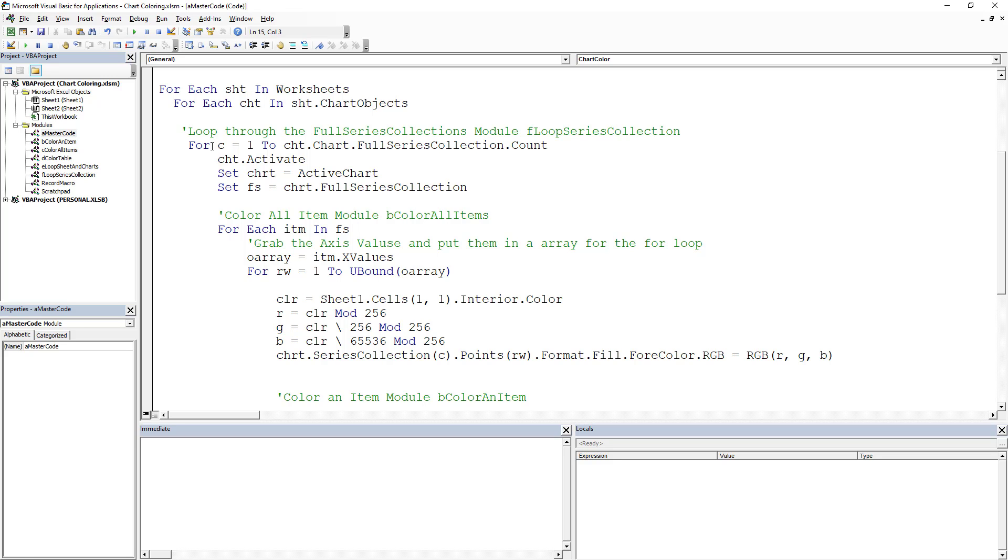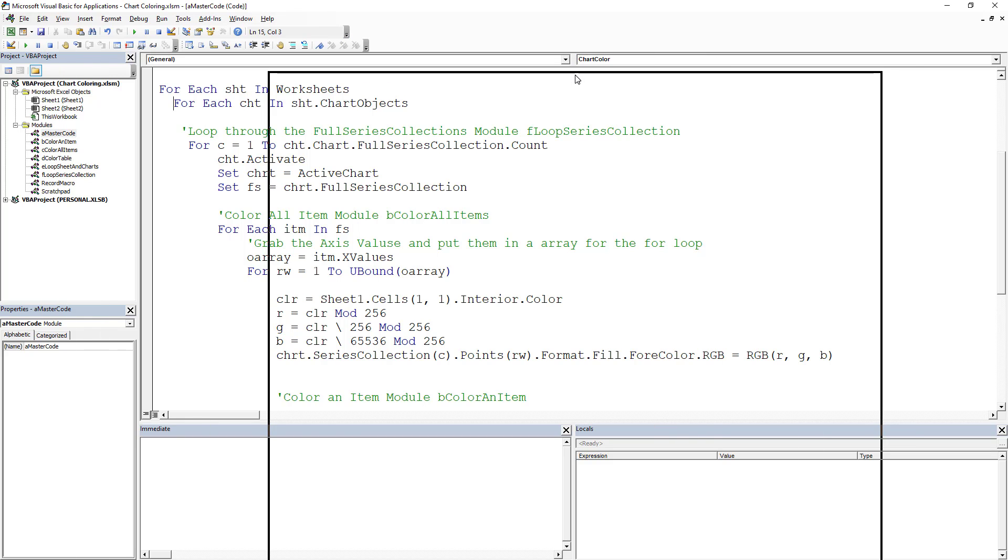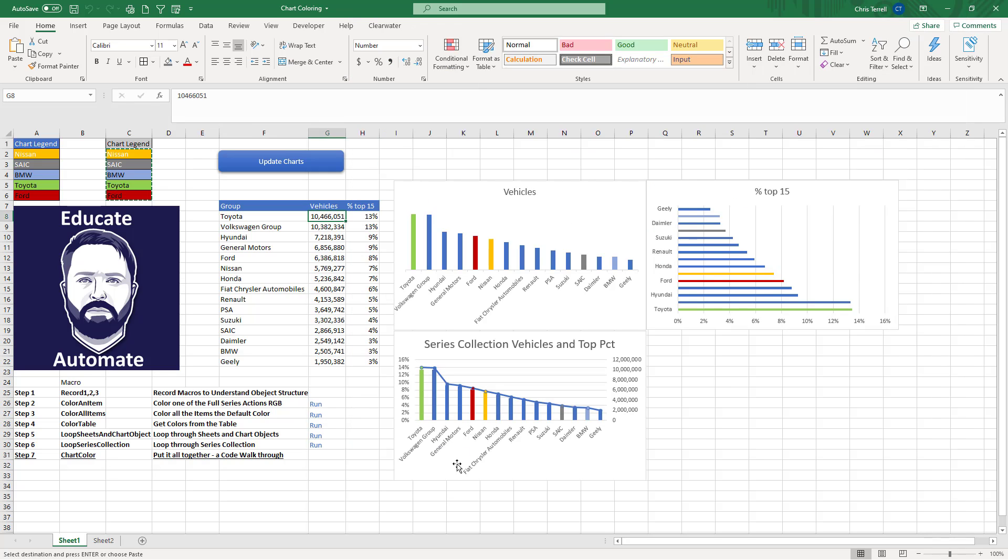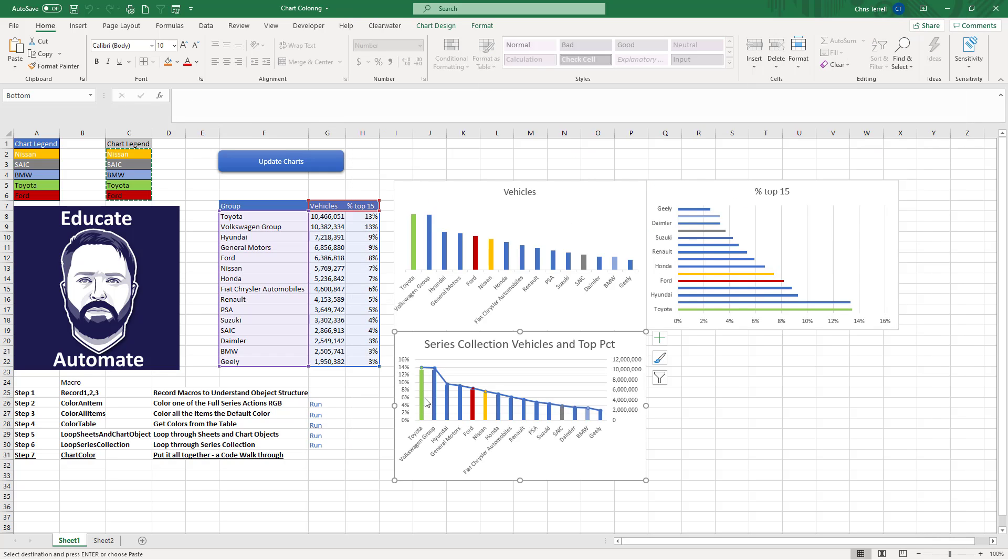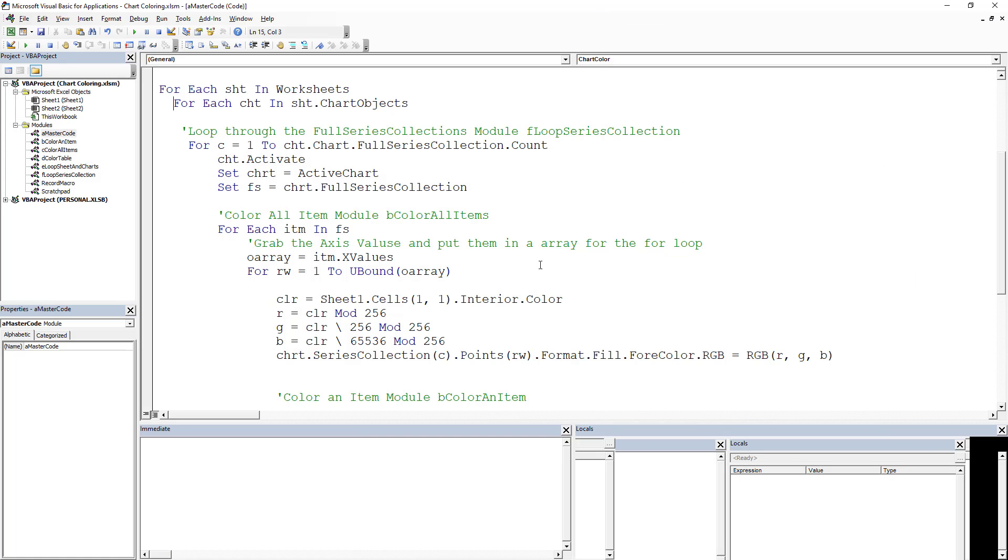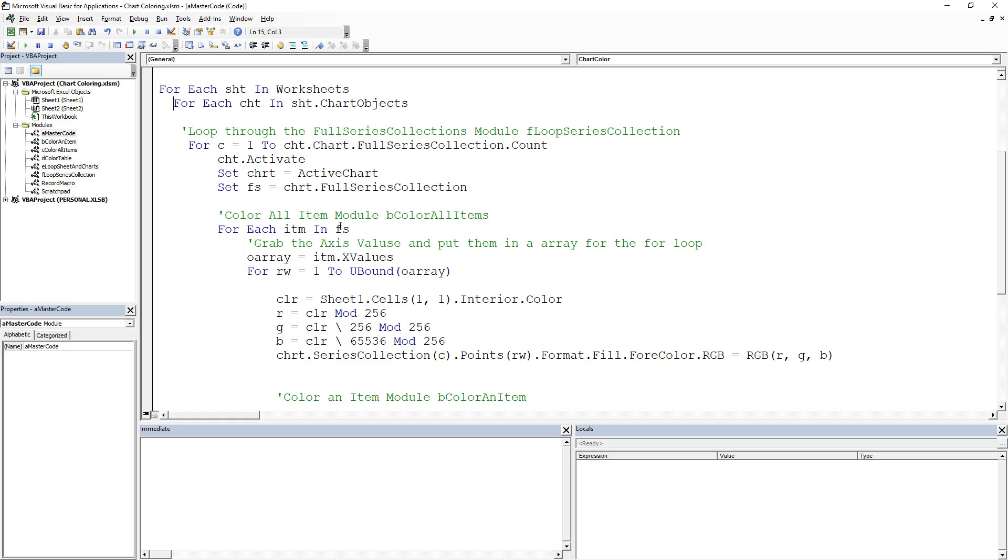So once we get down to the chart, we actually count the number of full series collections. And a full series collection is basically if you highlight this, this has two series collections. It's got the vehicles and it's got the top 15 percent. So if we go back, we've got to loop through that because that's another loop that we need to do. And now we need to loop through each item within the full series.